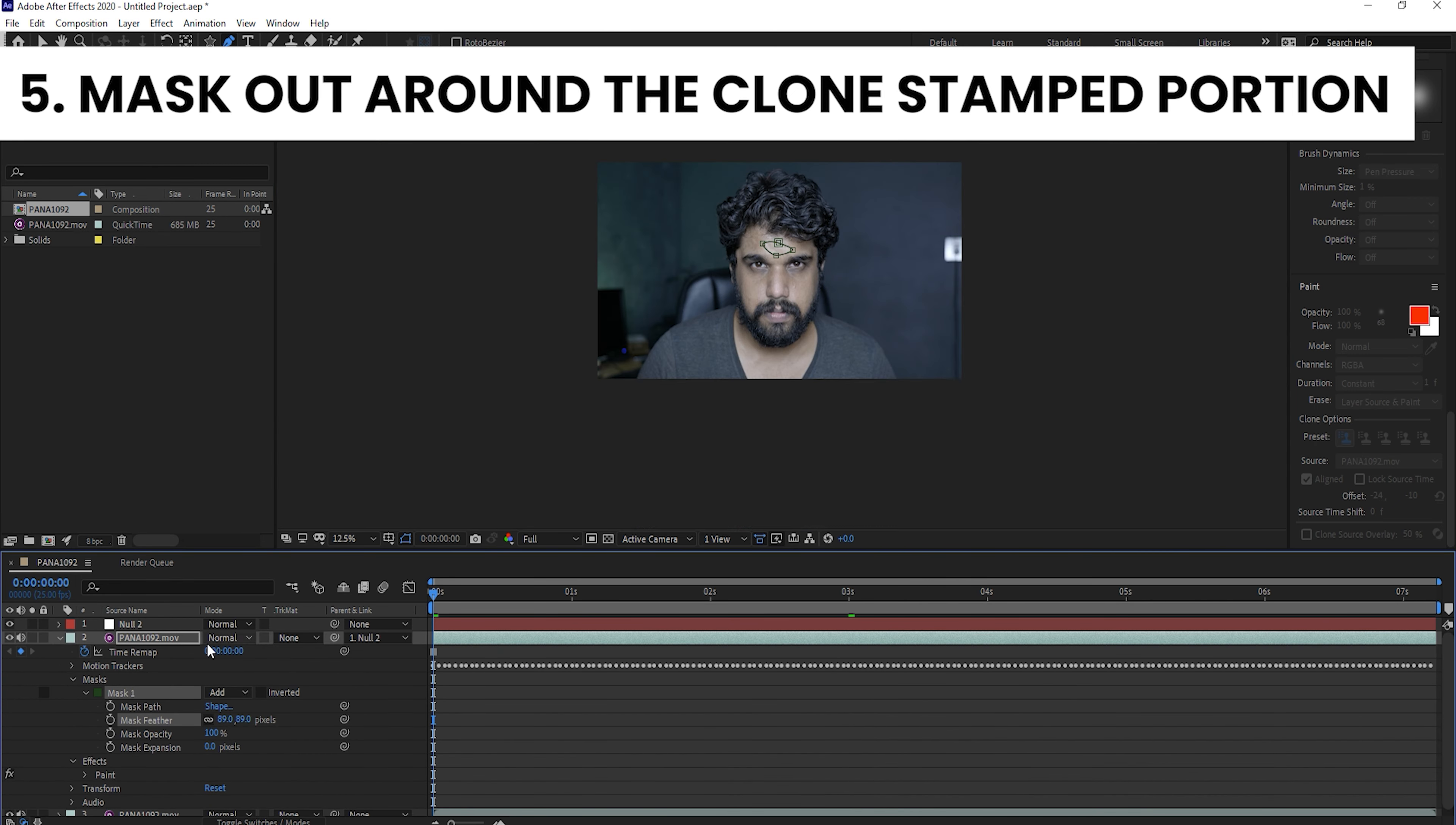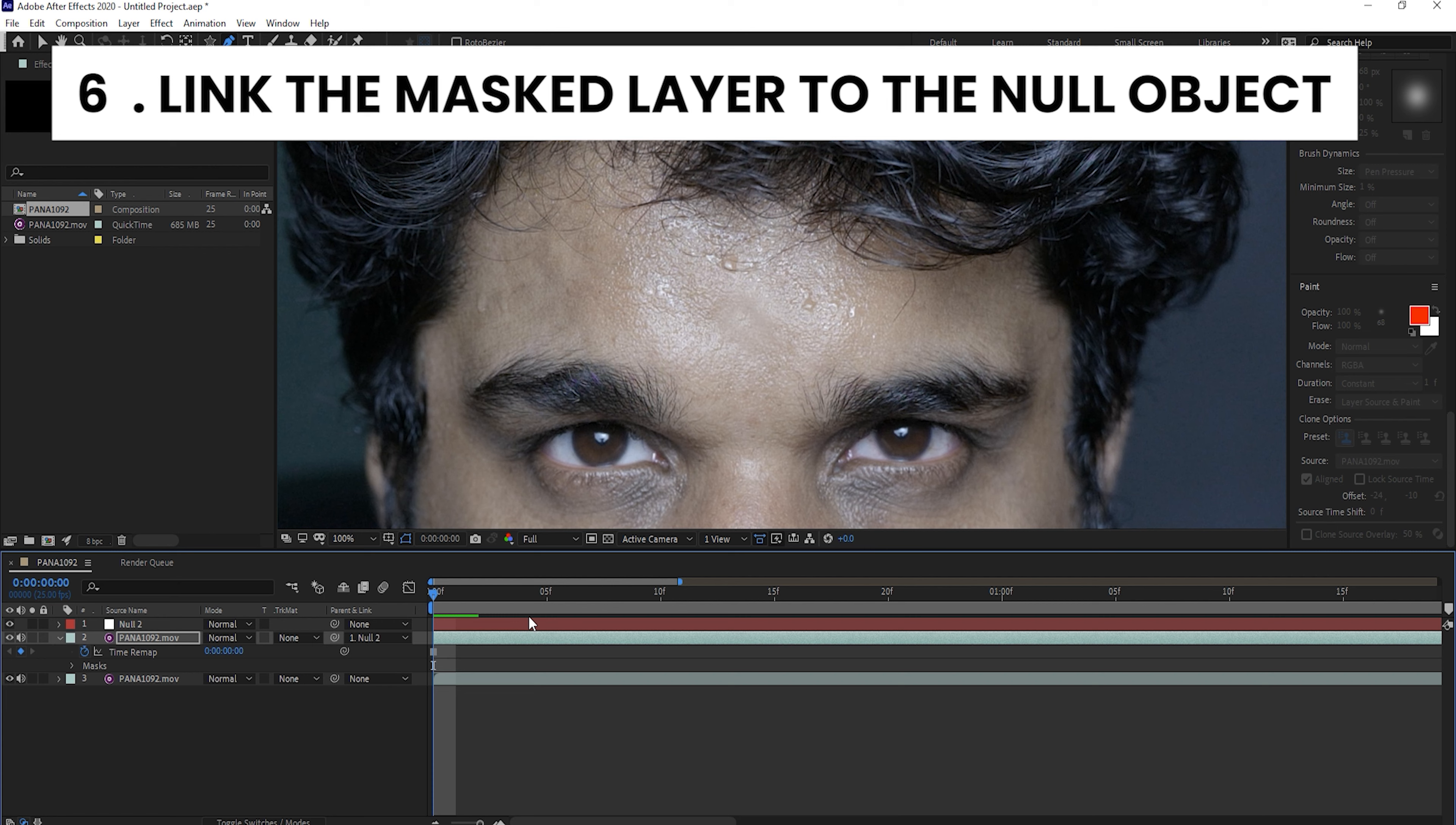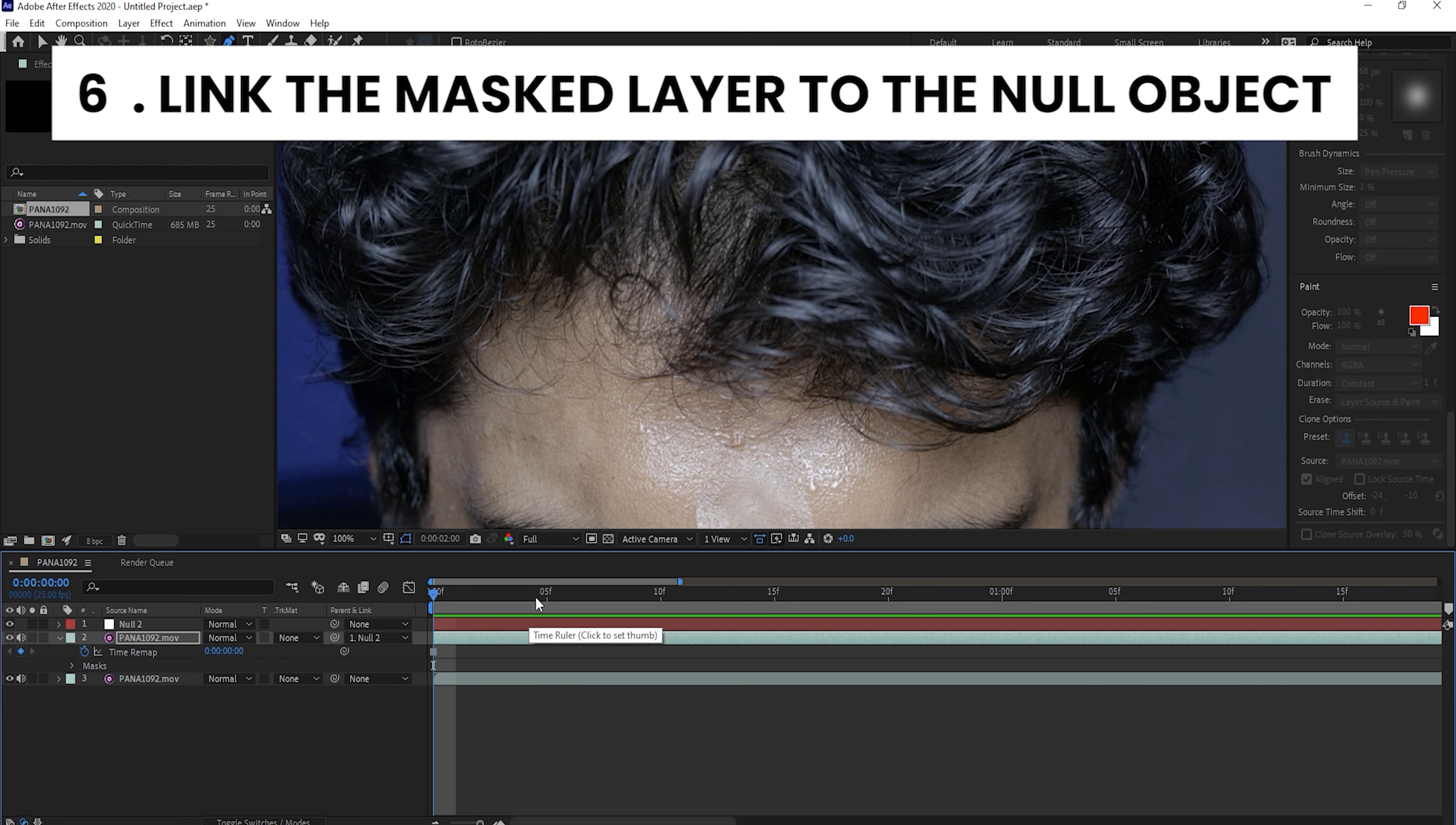The first step is to create a track camera in After Effects. You can track the camera. If you want to get the track, you can go forward.